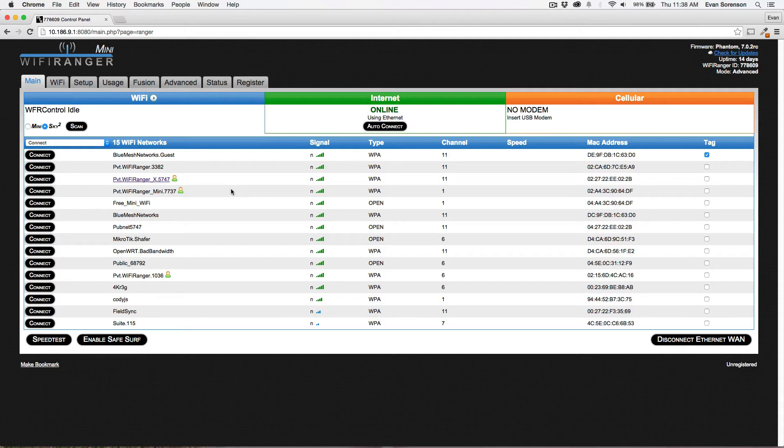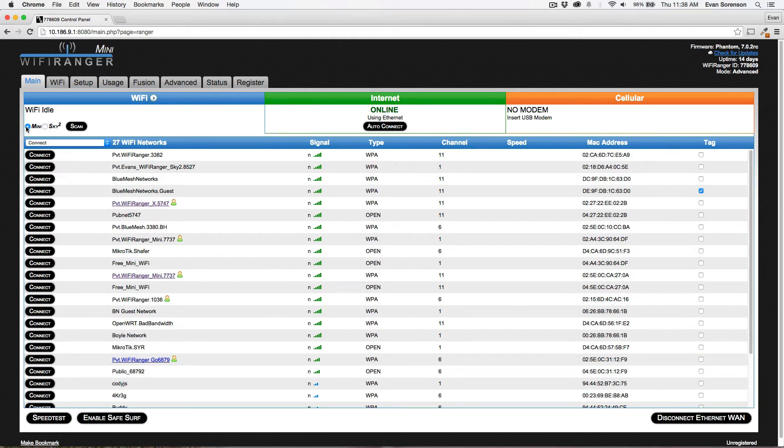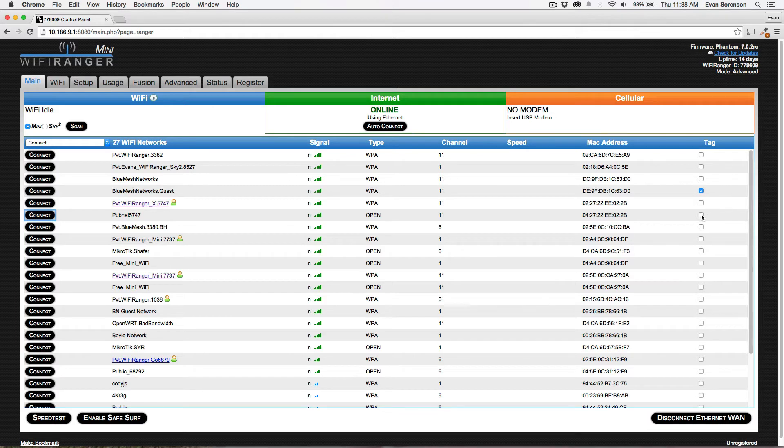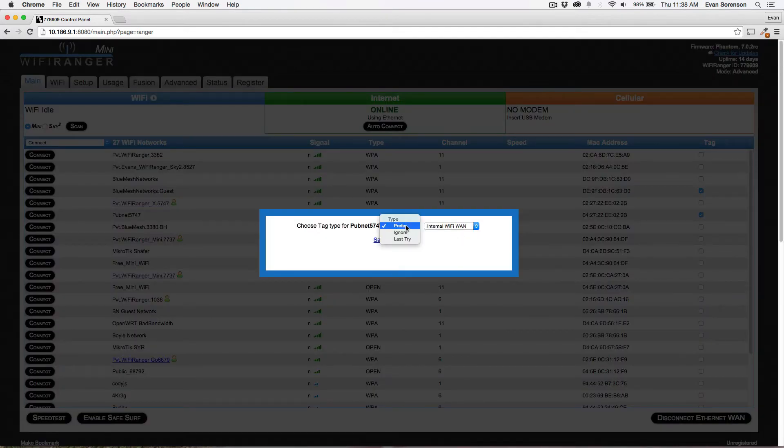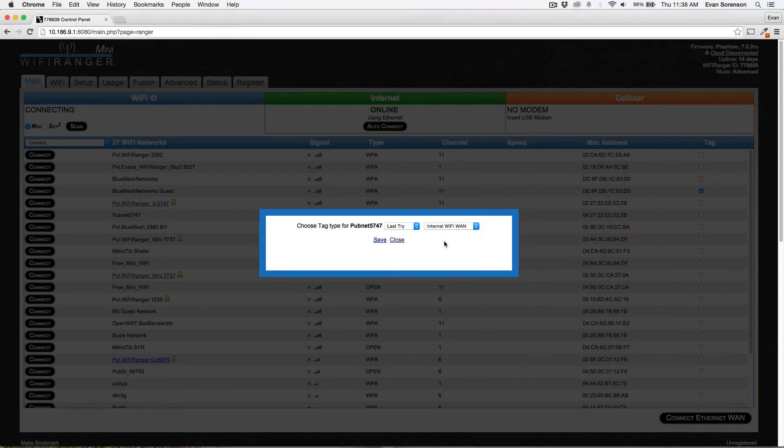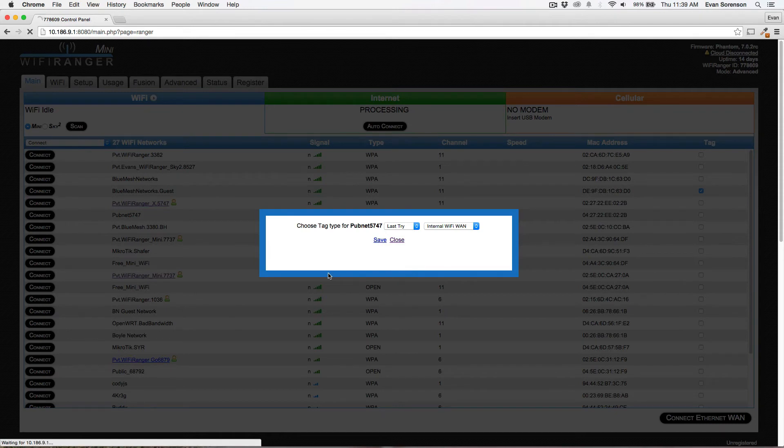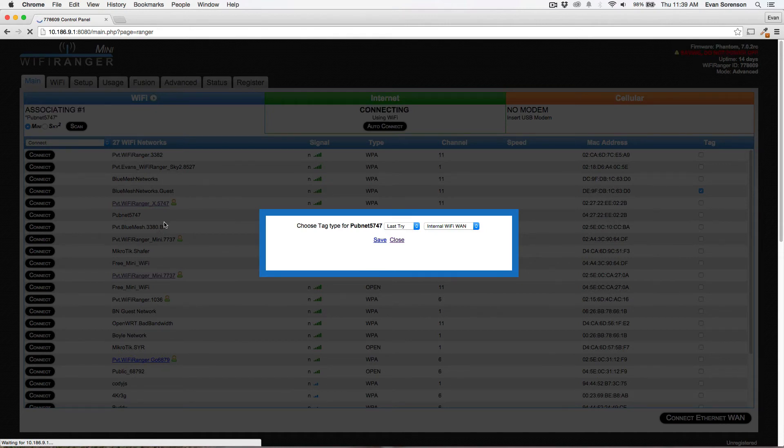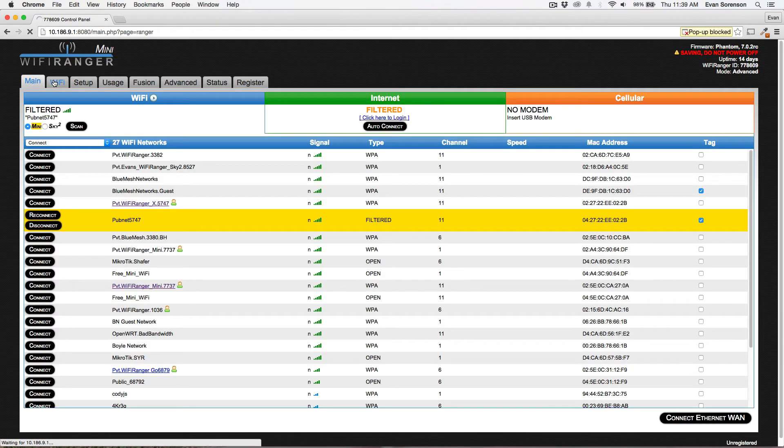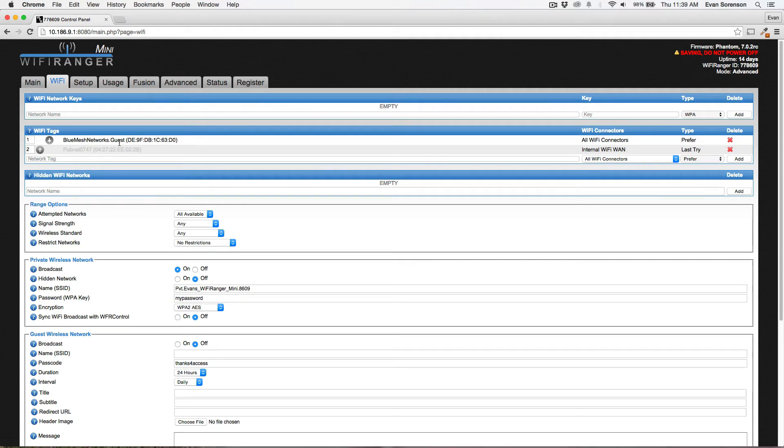One final note on the difference between the Mini and the Sky 2. Let's say I want to distinguish a tag and make it applicable only to the Mini. This might be because I have an iPhone or something like that. We'll go ahead and click tag on this network, select last try, and select internal WiFi WAN. This means that the WiFi Ranger Mini will use this network only as a last try. This would be helpful if you had an iPhone and you just want the indoor unit, not the outdoor unit, to connect your iPhone.